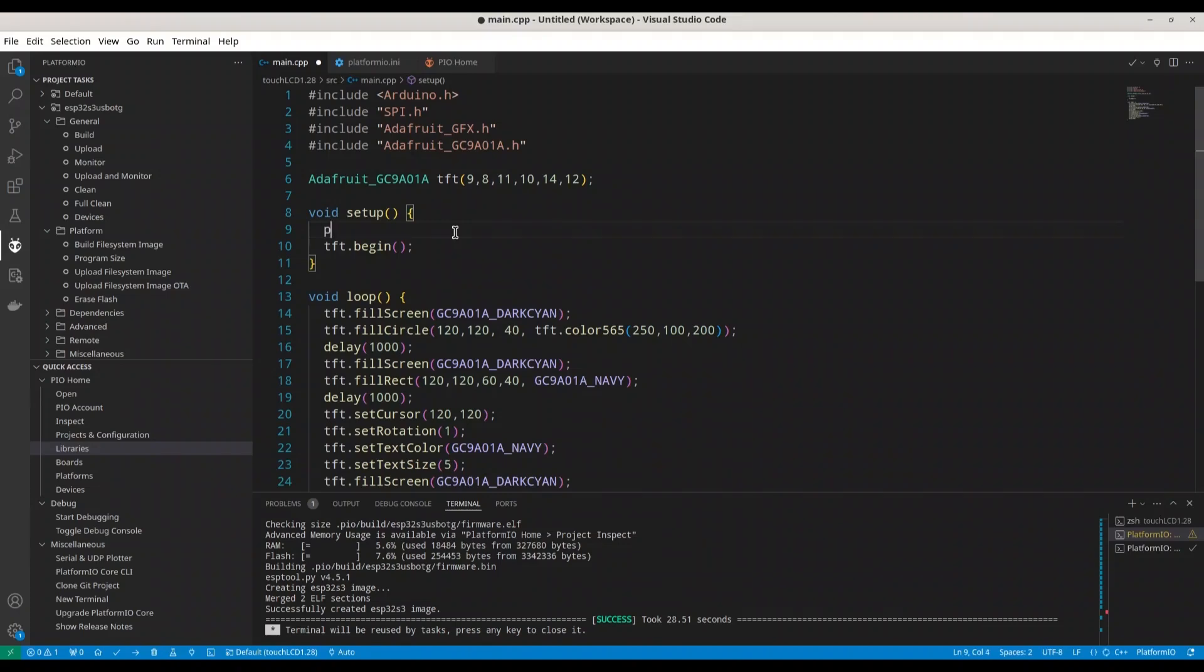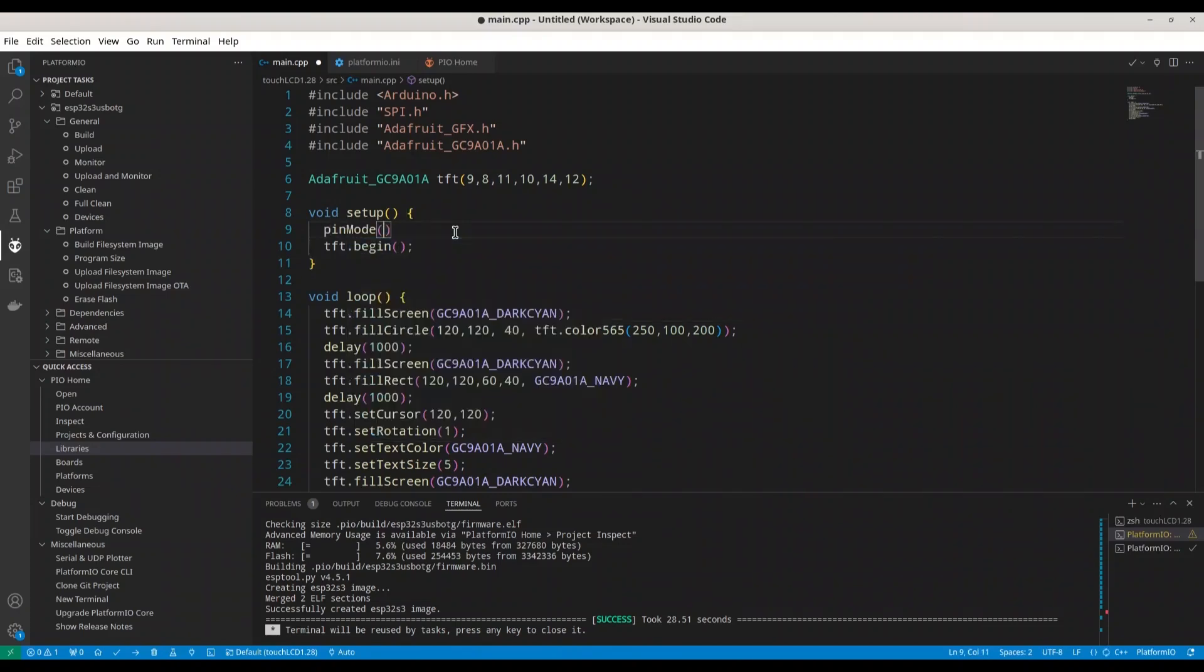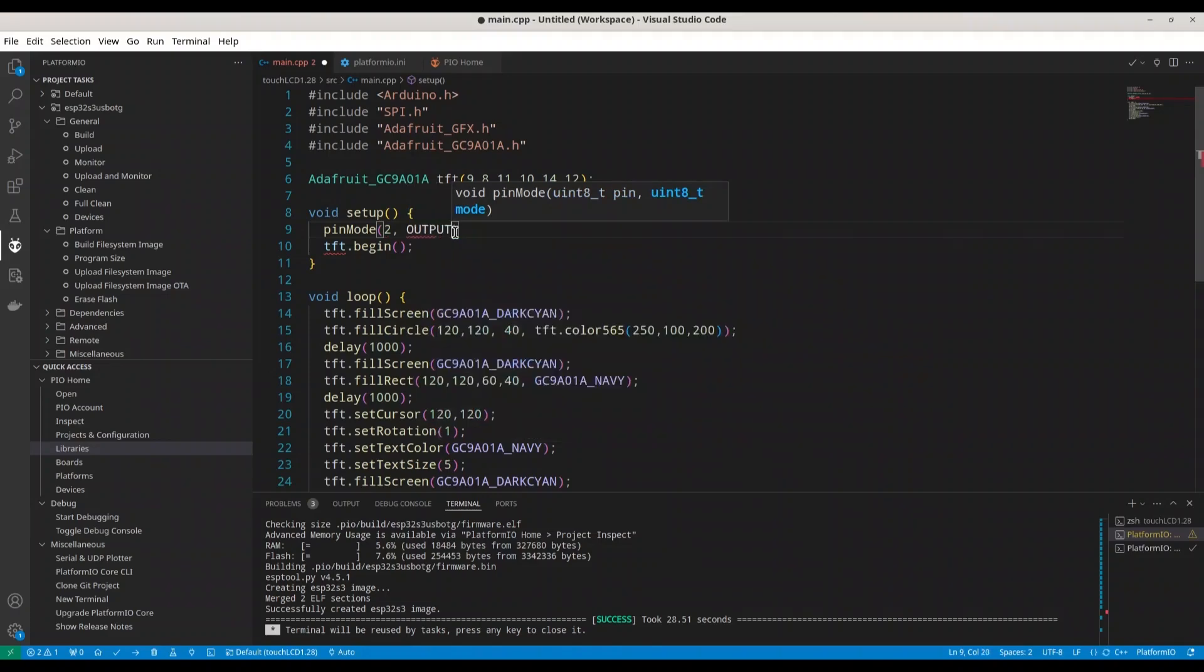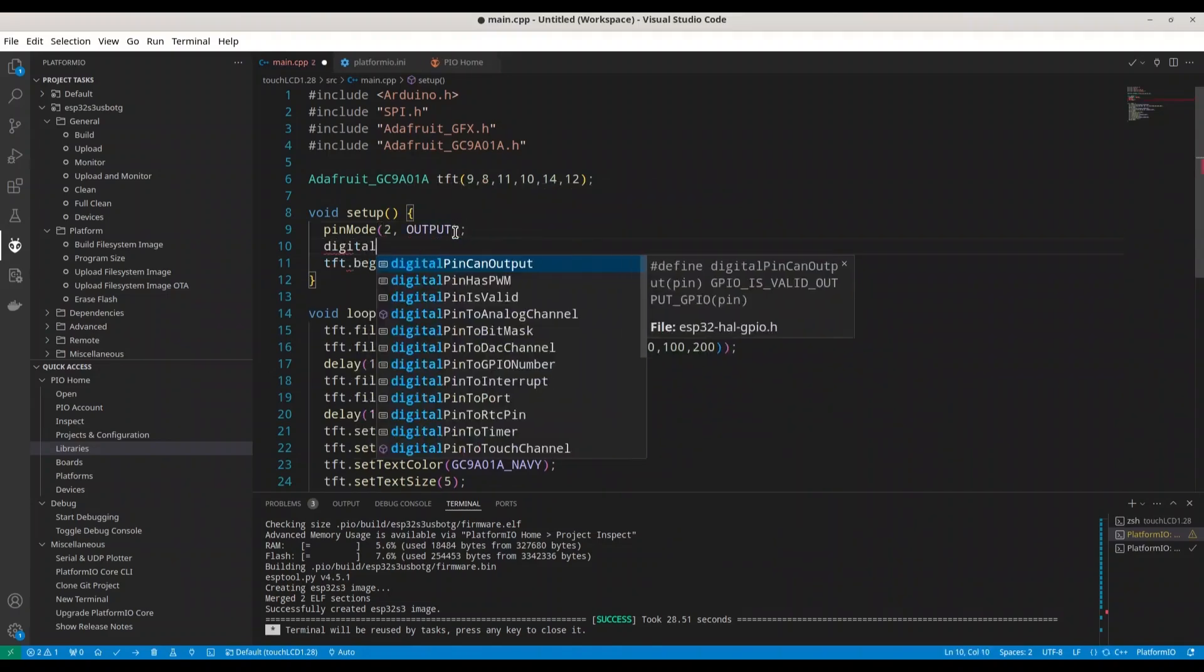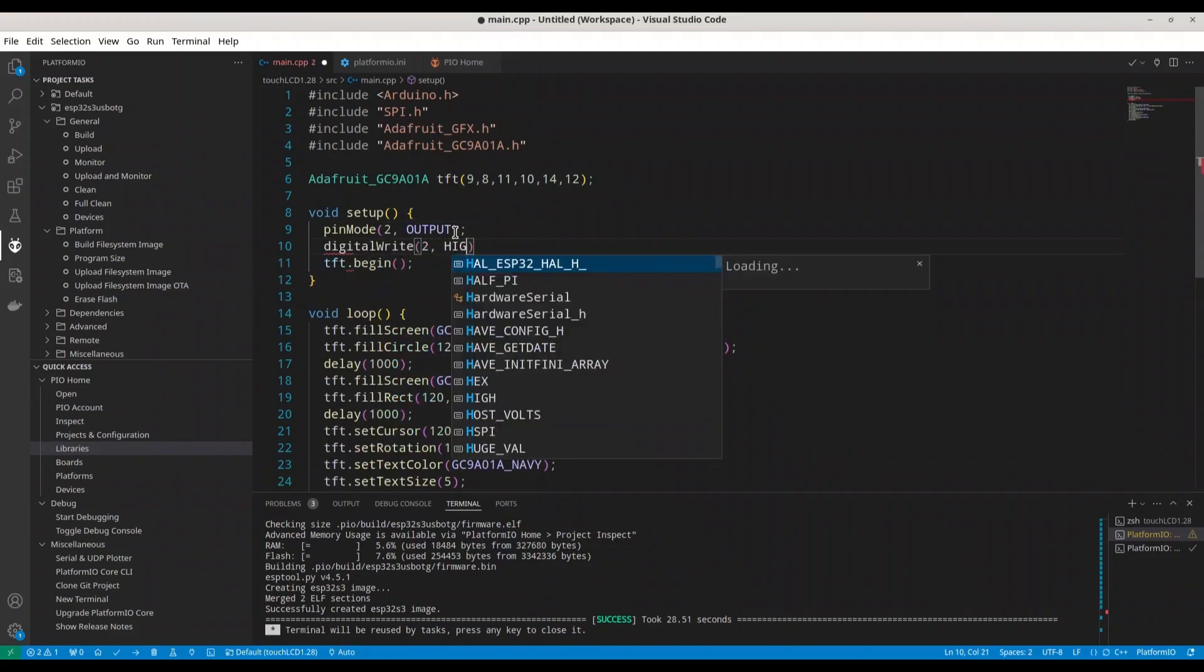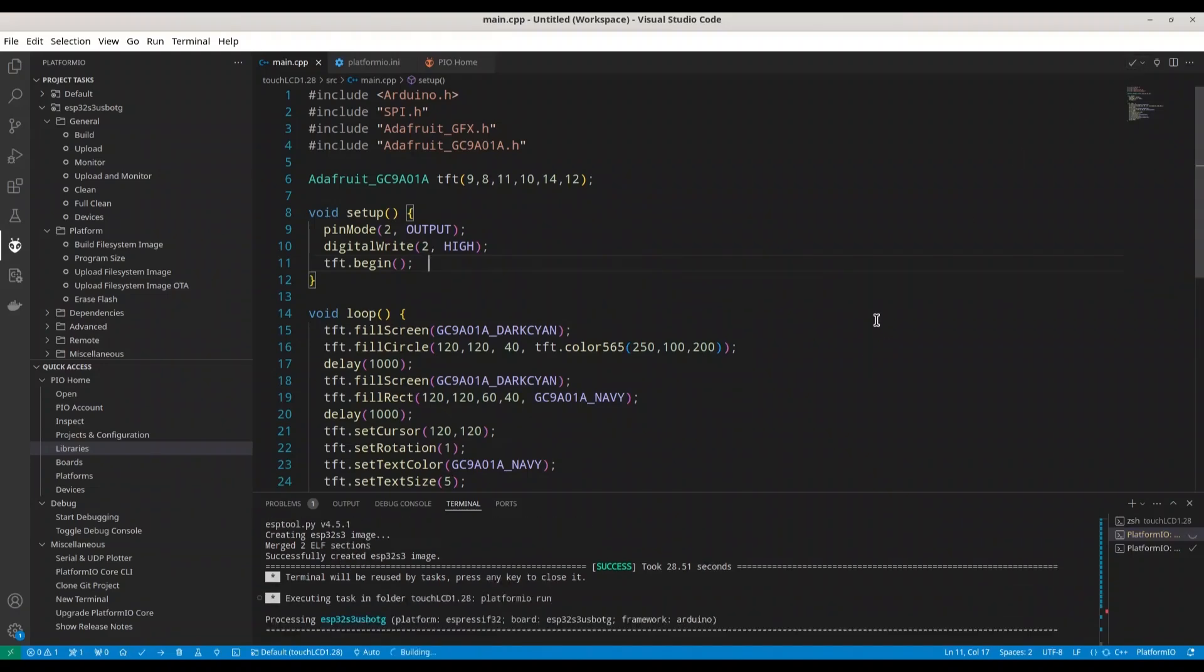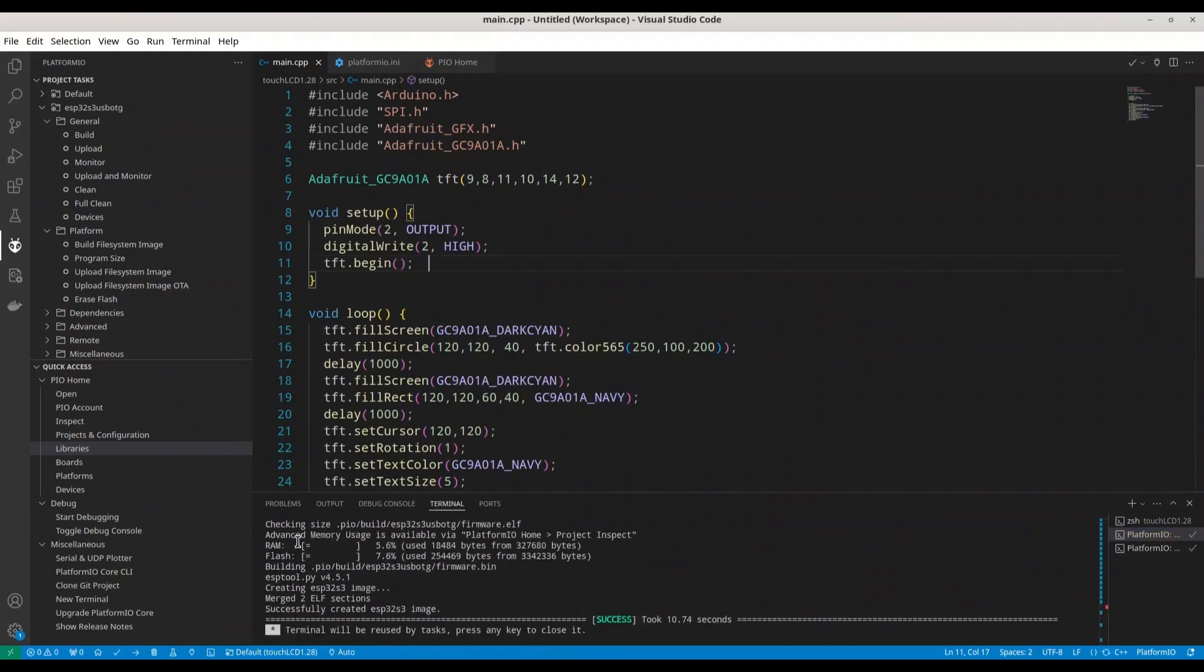In order to do that I'm going to add two more lines in here. So I'm going to say pinMode for pin 2, Output. And digitalWrite on pin 2, High. All right. Now it's going to work. I'm going to build this project and I'm going to upload it.